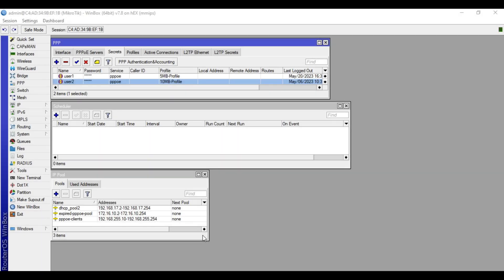Hello guys, welcome to my YouTube channel. Here we are again in our series of MikroTik PPPoE. In our previous video I already demonstrated how to set up PPPoE server, clients, bandwidth limit, burst speed, and payment reminder via web proxy. If you haven't watched my previous videos, please watch them first so that you can fully benefit and understand this video content. I will put the link in the description box below.